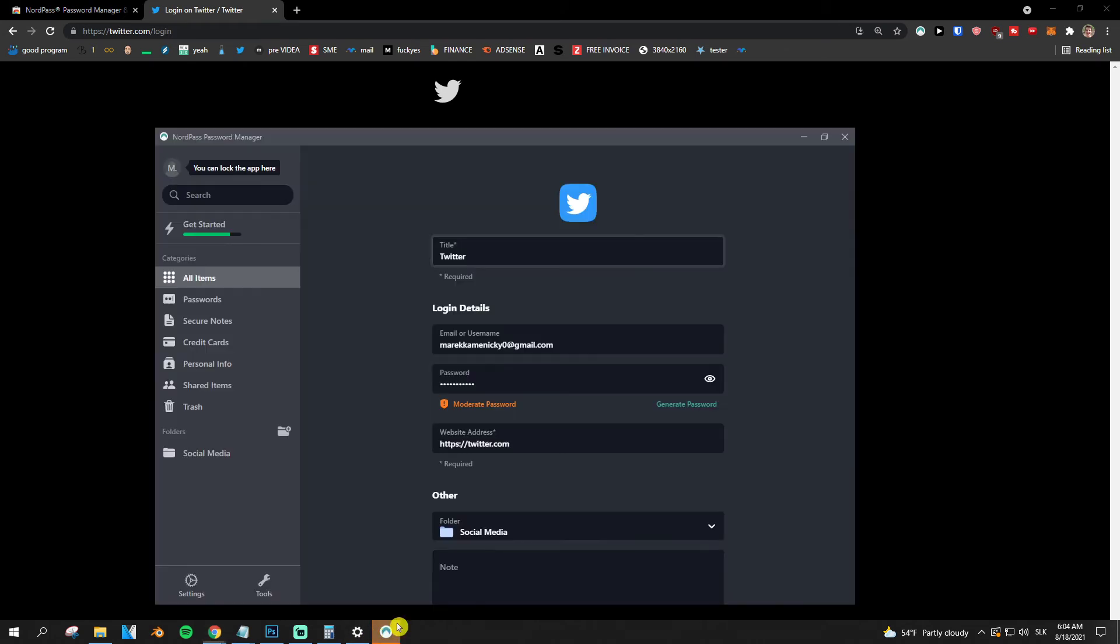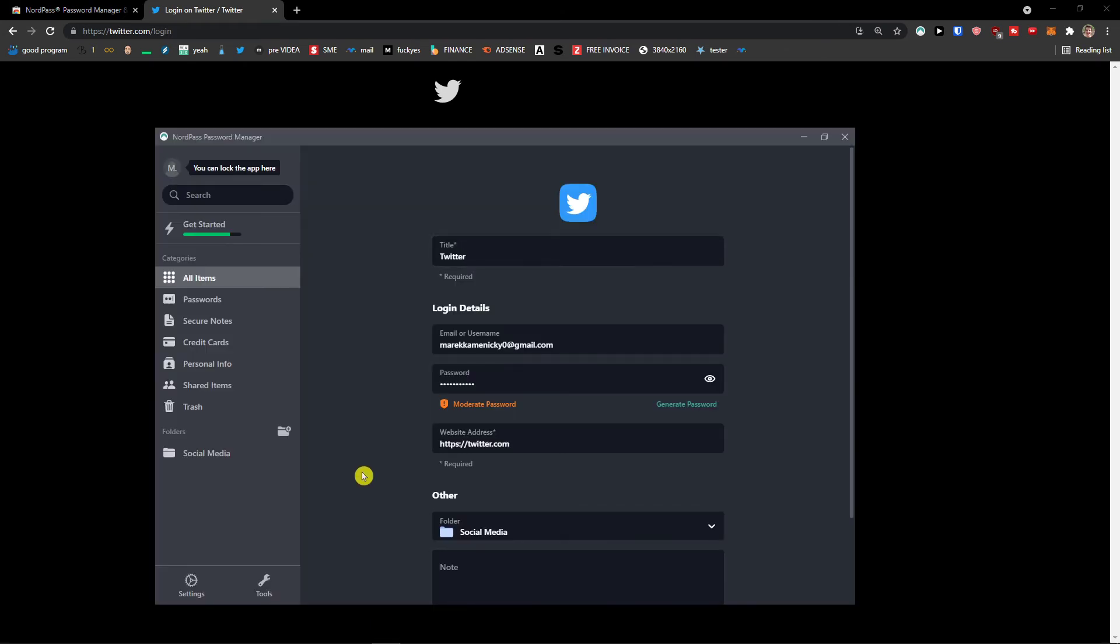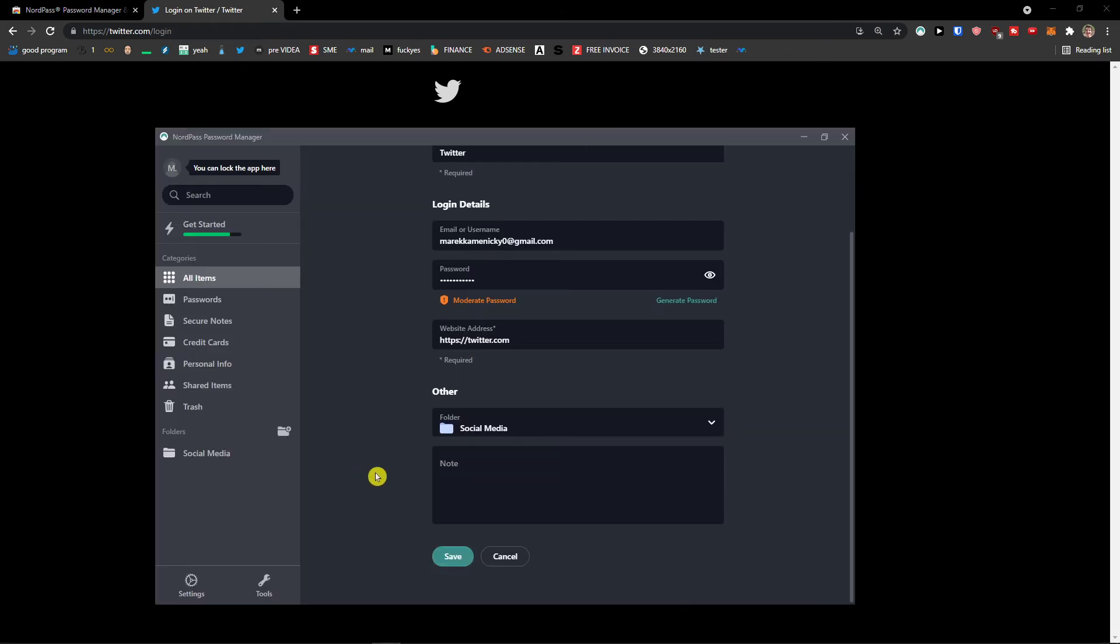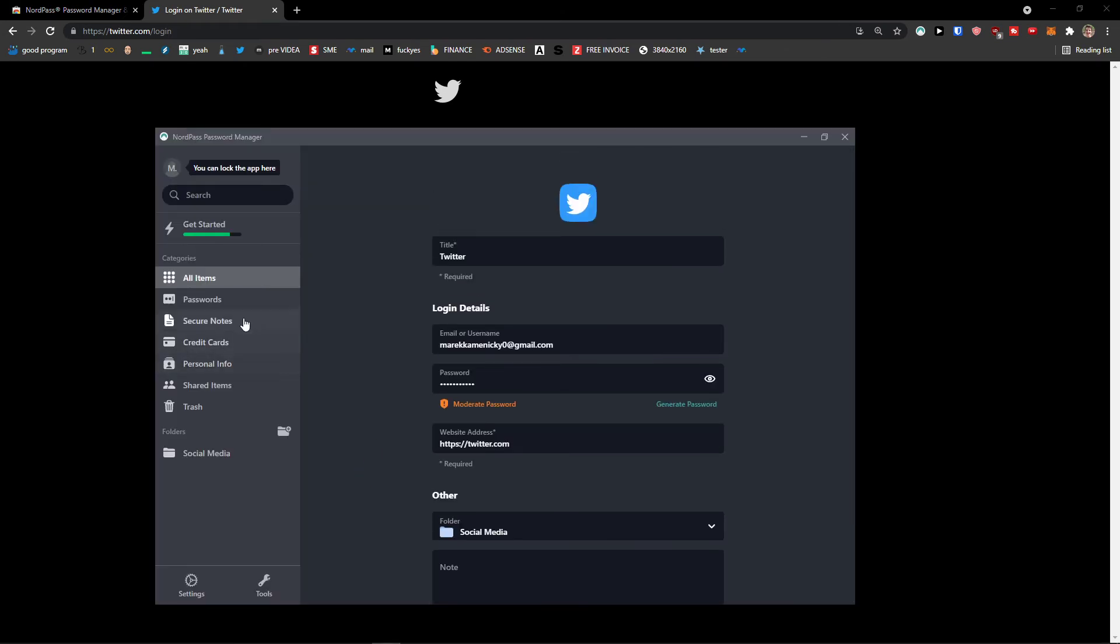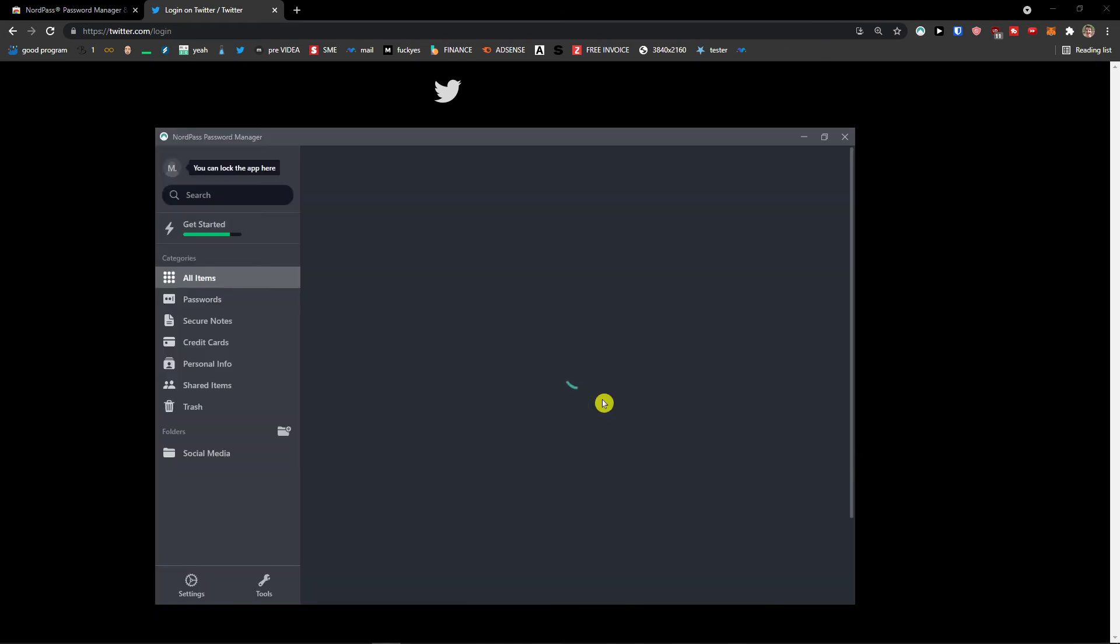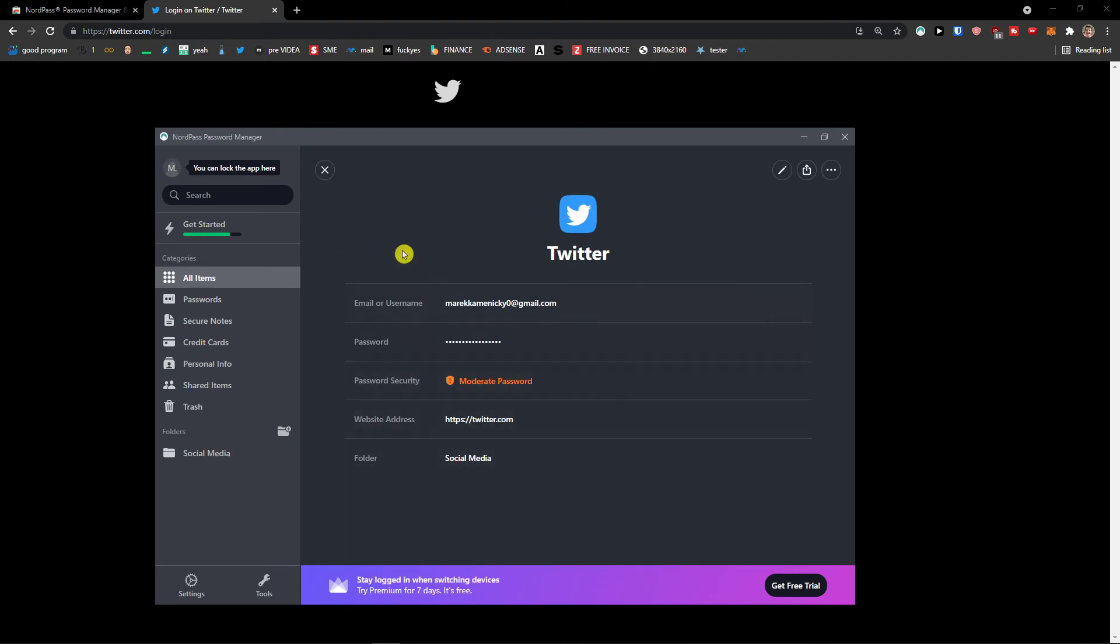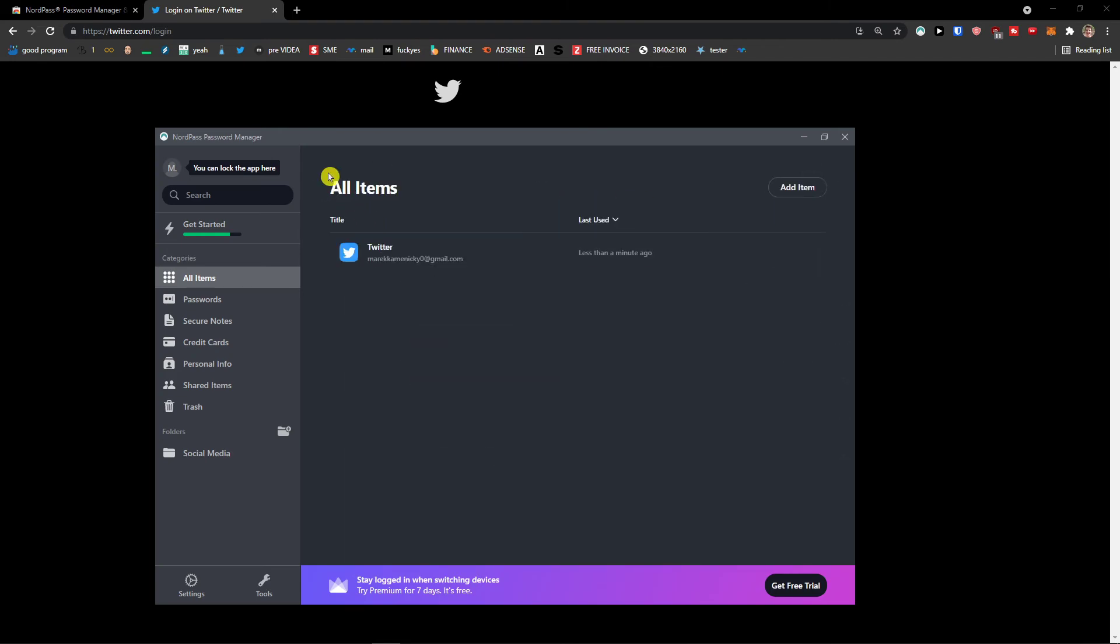And log in. So this is how we do it. Pretty straightforward, pretty easy. And this is how it works with extension.